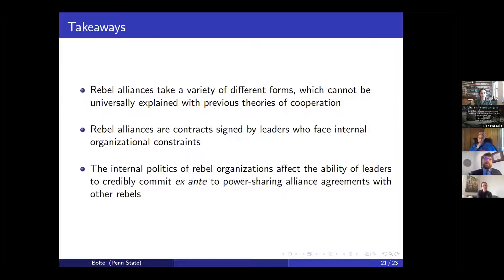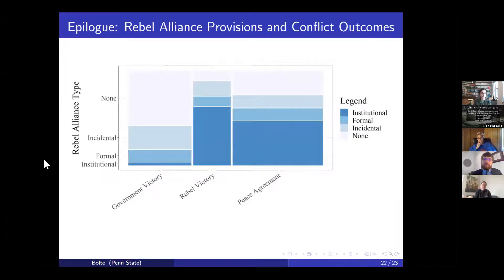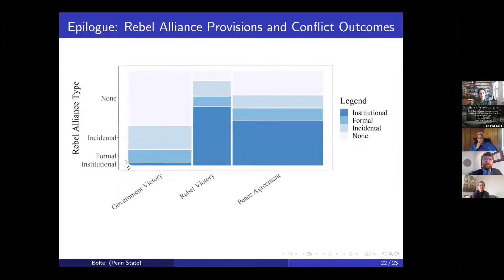To summarize the takeaways: rebel cooperation is not a binary phenomenon — leaders design cooperation agreements in very different ways. This variation is interesting because rebel leaders make calculated decisions over the types of provisions they're willing to commit to. Part of this decision calculus is the types of political constraints that rebel leaders face in their own organizations. Understanding how rebels design alliances is important because certain types can really help a rebellion endure. Cooperation in general seems to really help rebels win their war, and groups involved in an institutional alliance are almost never outright defeated — but these provisions entail sacrifices on the part of each group.